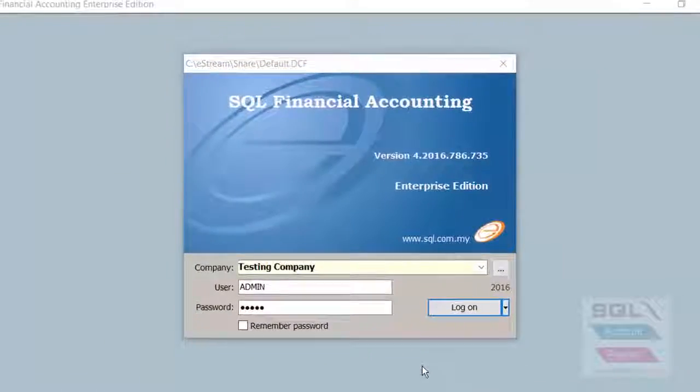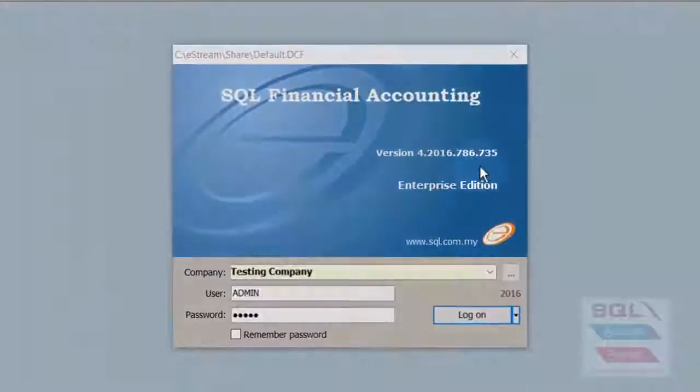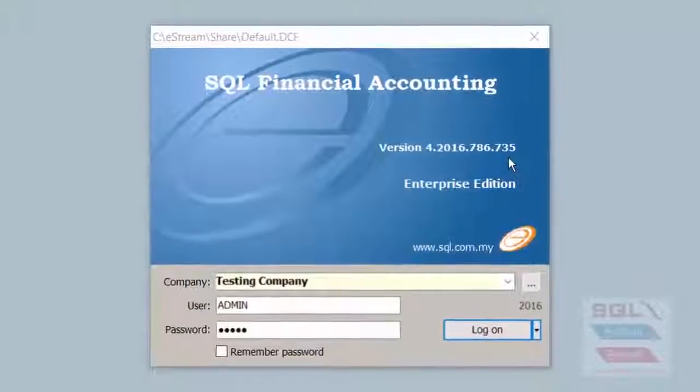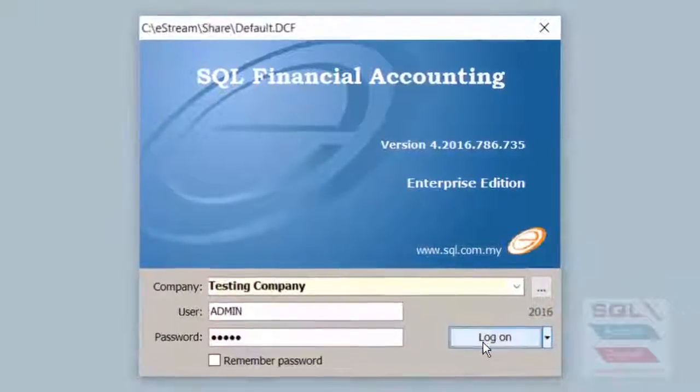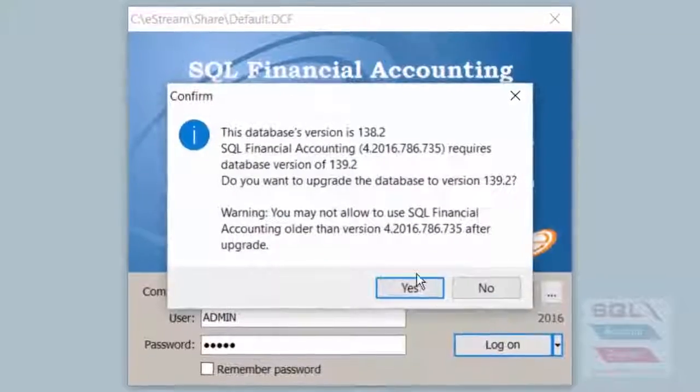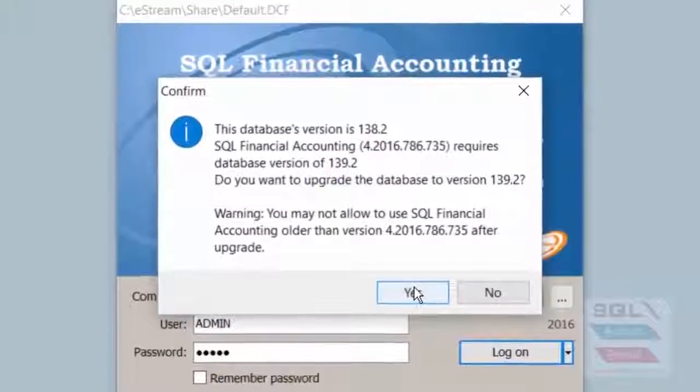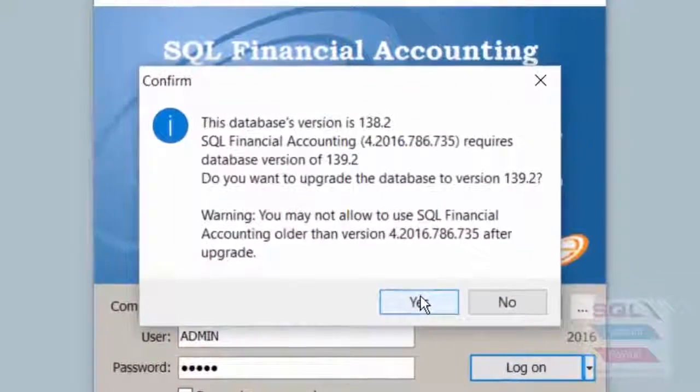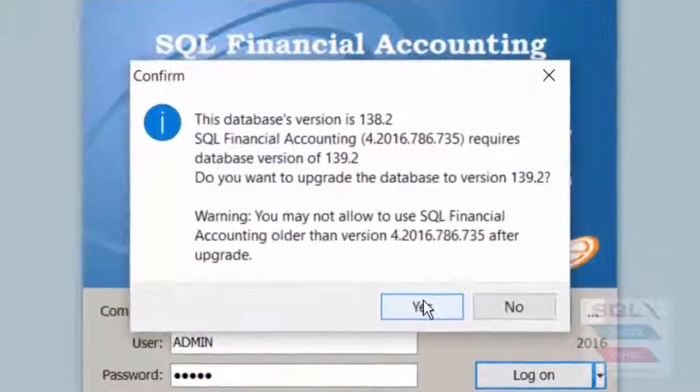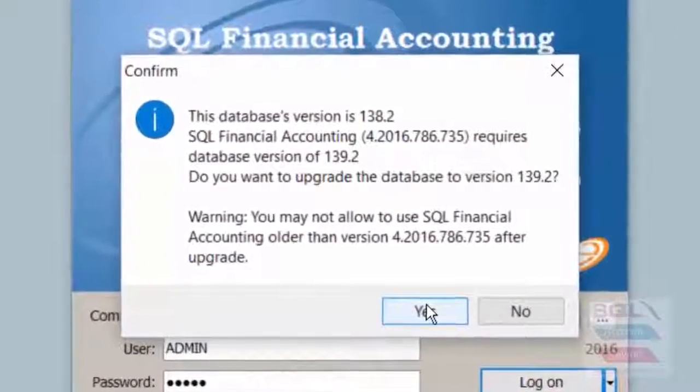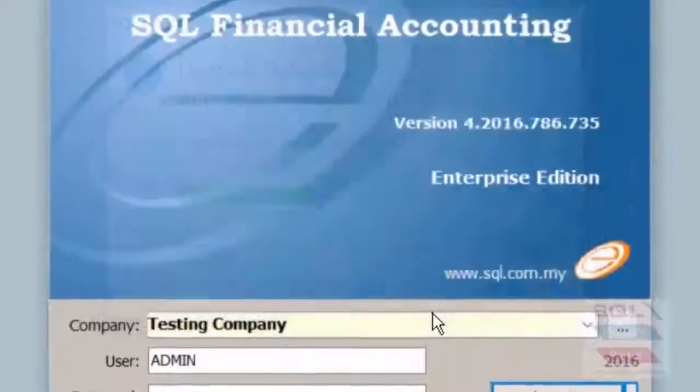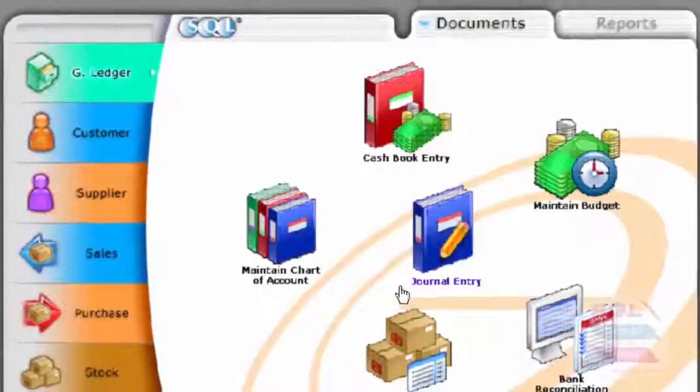Now, we are looking at version 7.3.5 here. When I log on, system will automatically prompt me for an upgrade of database, and it is compulsory to do so. Once you have upgraded, it's rather quick.